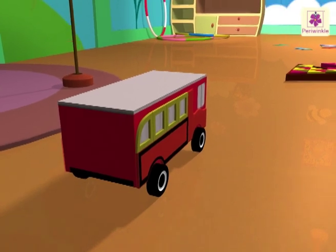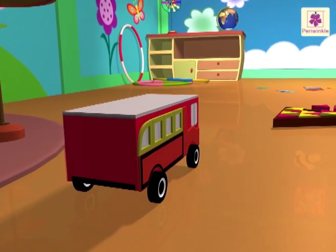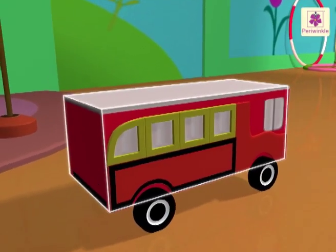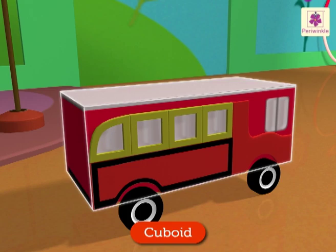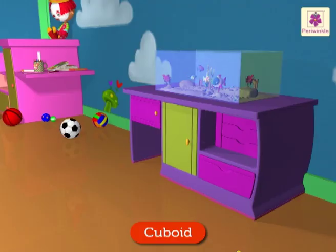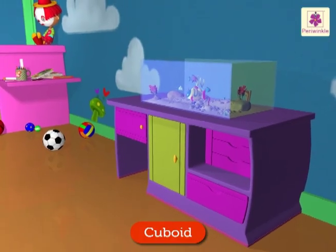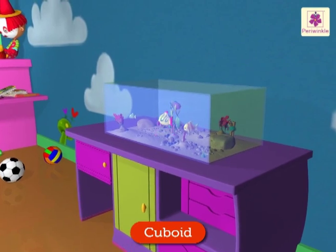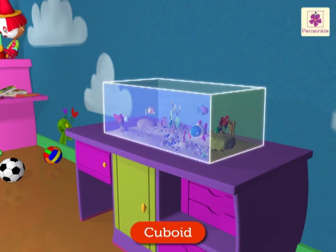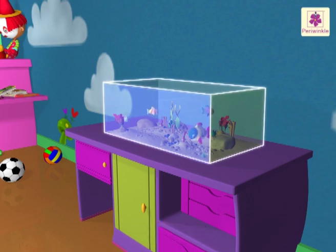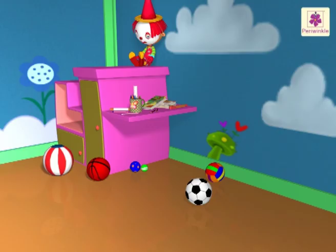Which shape is it? It is a cuboid. There are so many fish in the fish tank — the fish tank is also cuboid shaped.